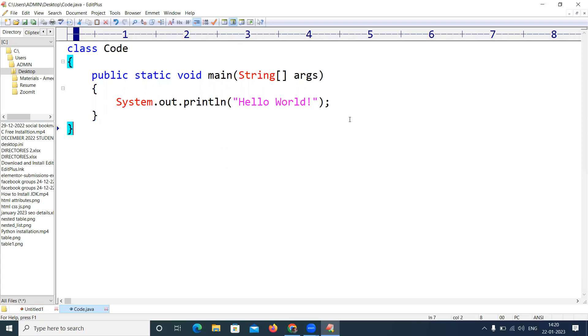So this is the way, how to configure the Java application from Edit Plus. By using Edit Plus we can easily compile and run the applications with the shortcuts by configuring the JDK. Thank you all.